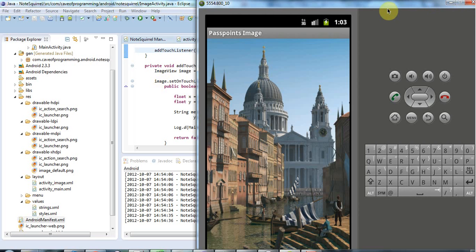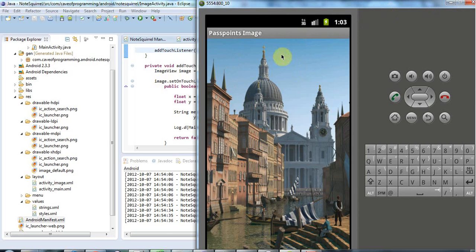And the motivation for this is that at the moment this application produces an image. And the idea is that the user can set a password, or if you like, pass points on this image by clicking certain points. And then they have to click the same points in future, once the set of points is set, in order to access the notes screen where they can save their notes.